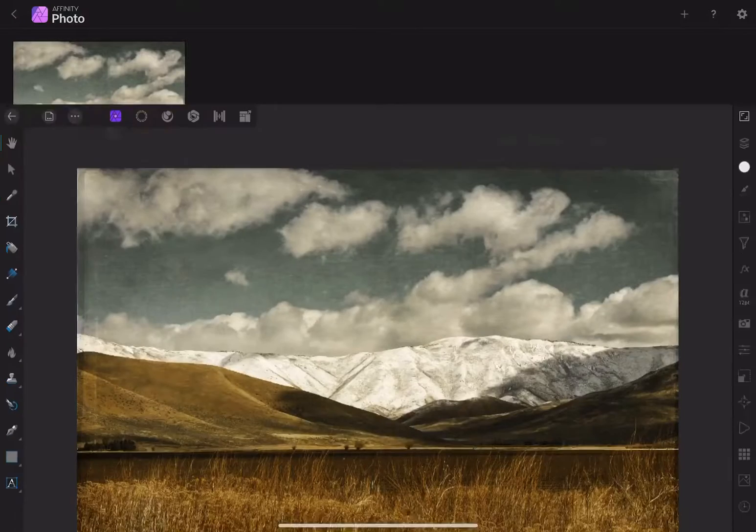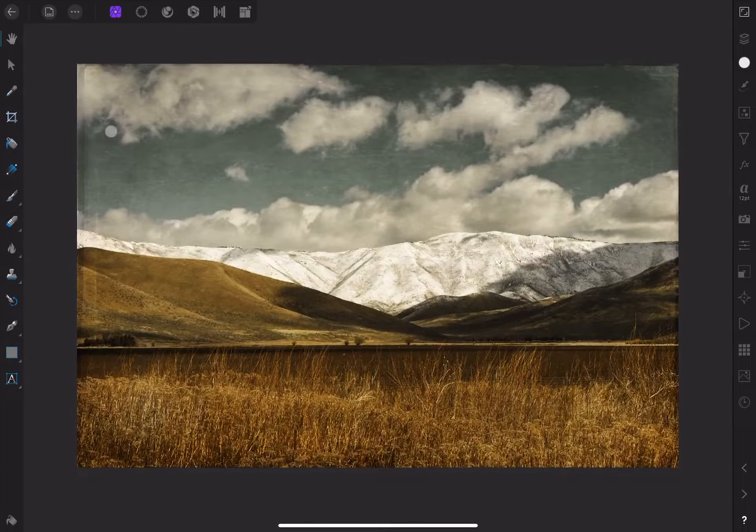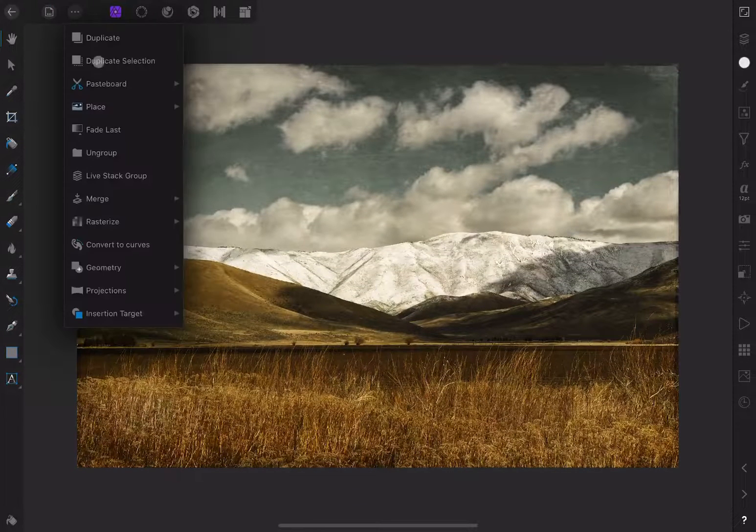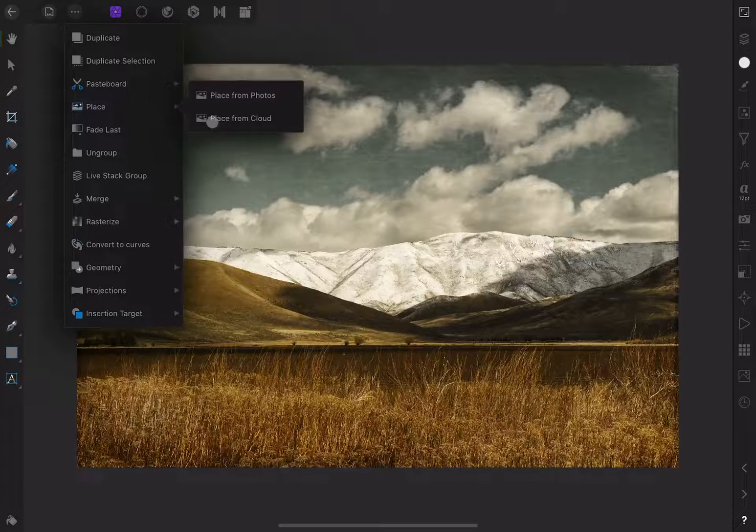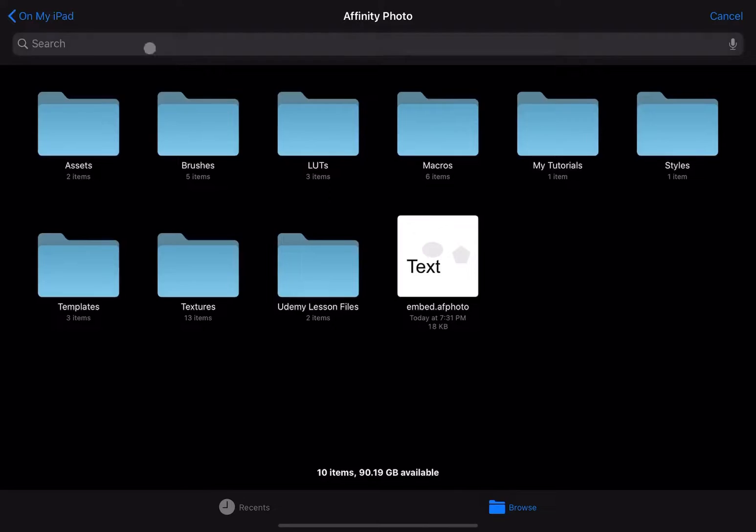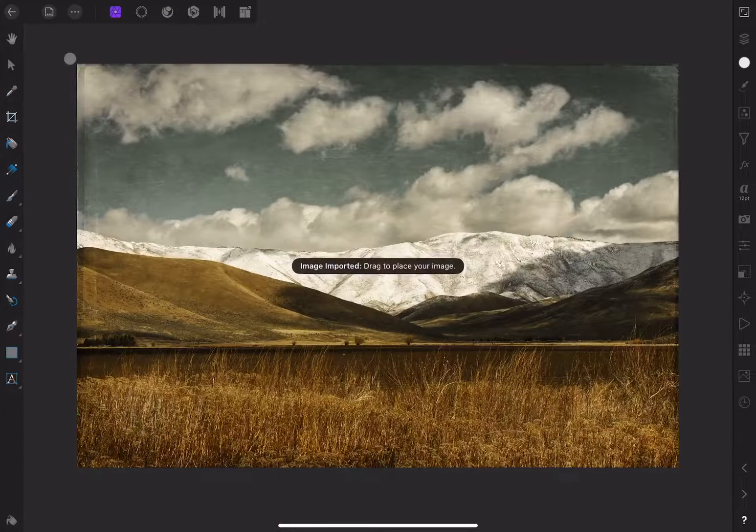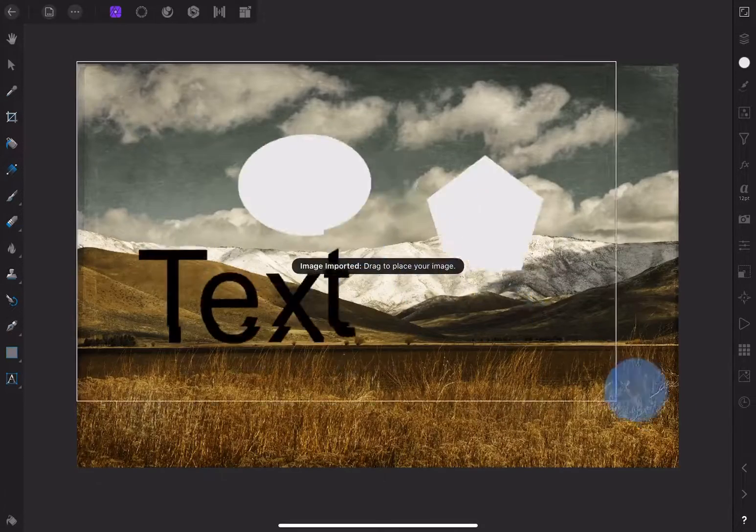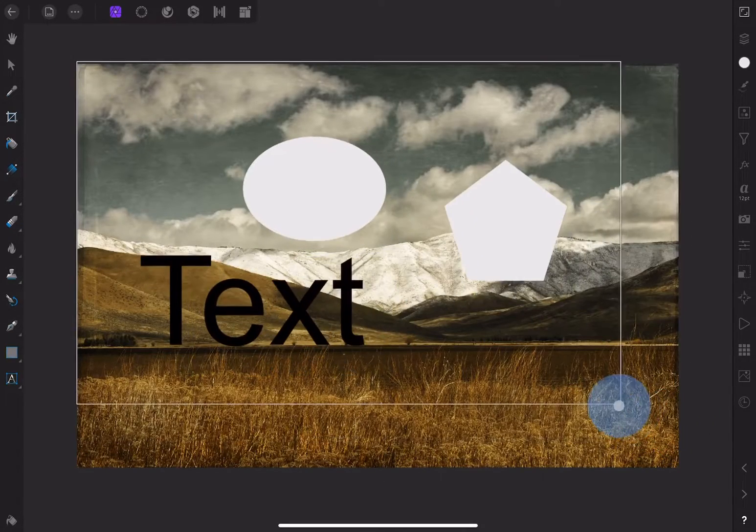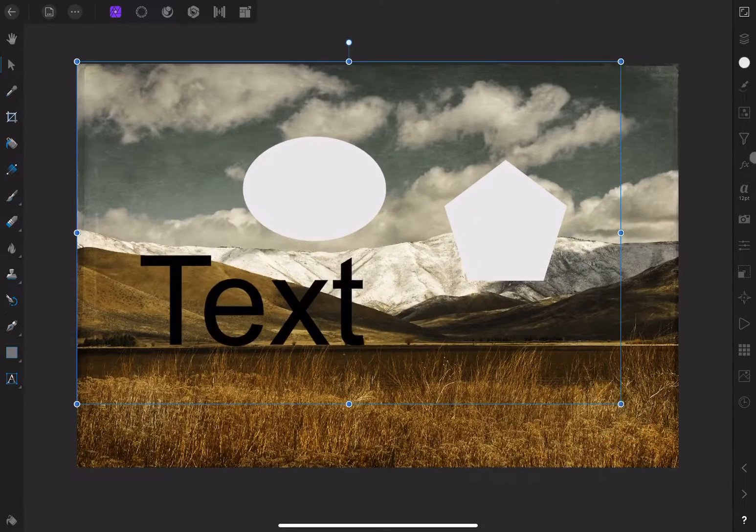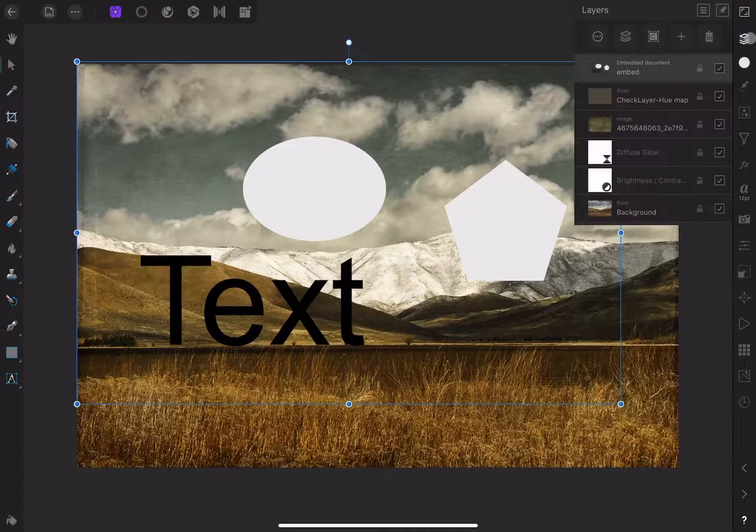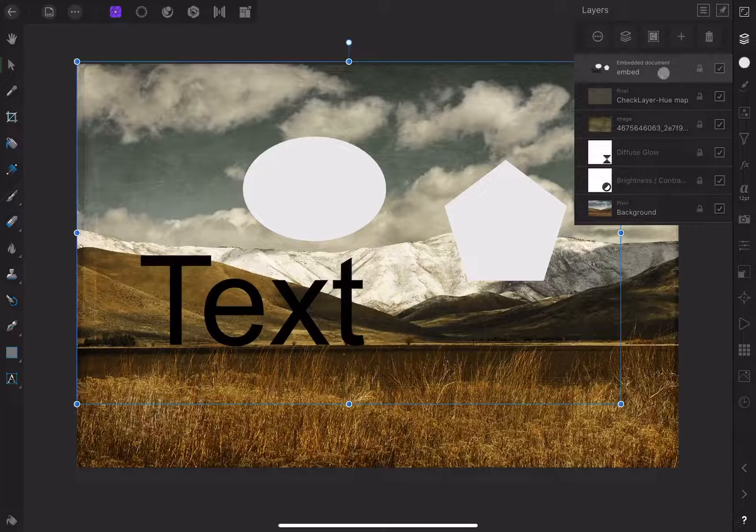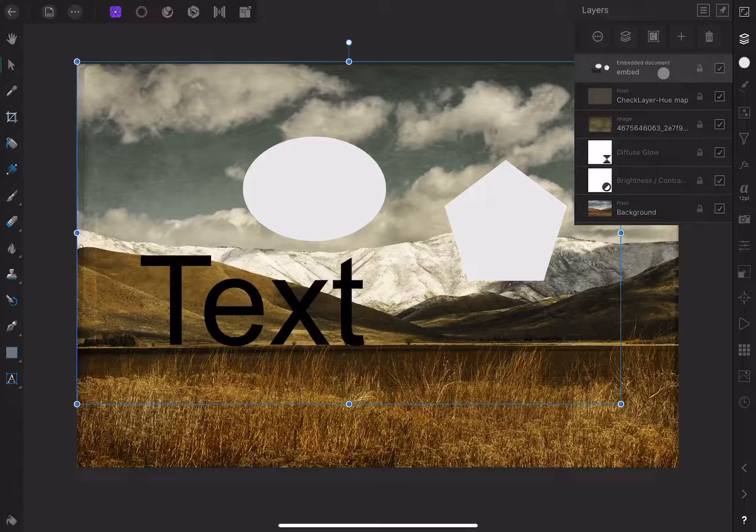Now I'll open a new document. If I go to the three dots in a circle up here and choose Place, I'll find the Affinity photo document I just created and drop it right here. If we look at the Layers panel, we can see that it identifies this element as an embedded document.